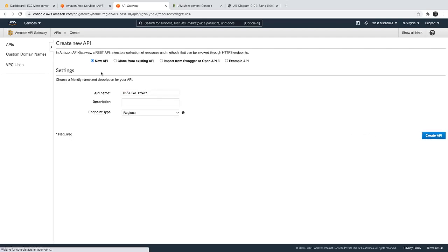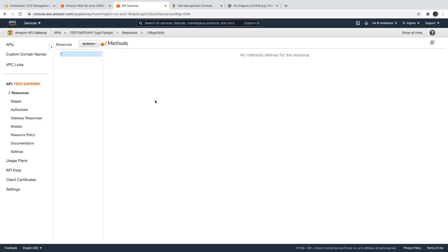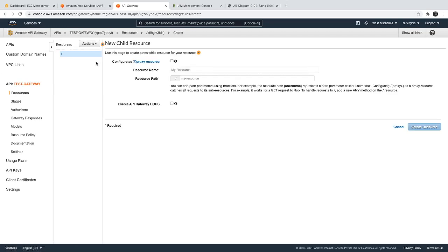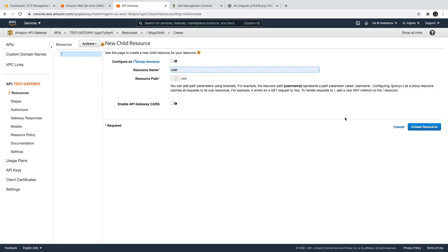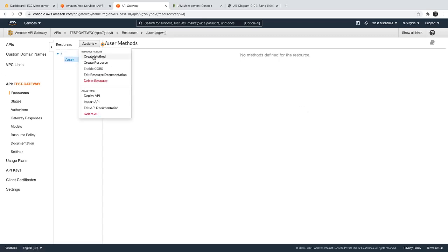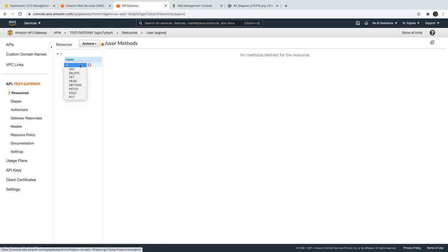Once the API Gateway is created, we can create a resource — let's say 'user'. And on the user resource, we will create a method which is HTTP GET.